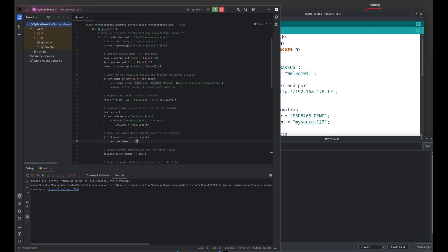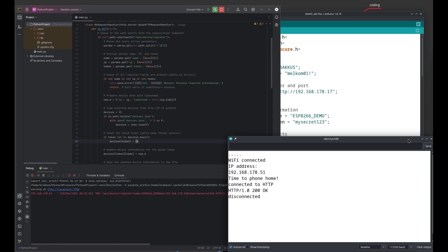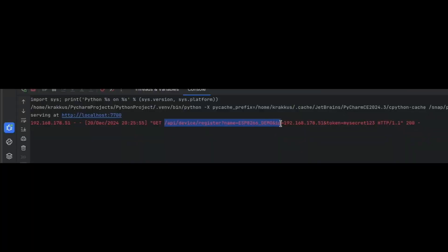Here we have the server, written in Python. Focus here is on the interaction between ESP and server. We can see the ESP has connected to the WiFi network and decided it is time to phone home. This here is the complete URL the ESP has requested from the server. Everything is there.